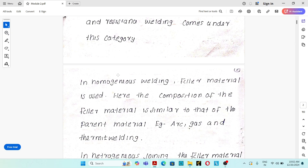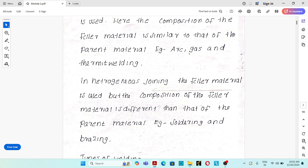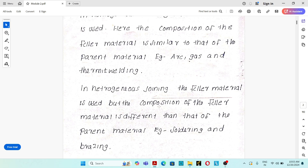In homogeneous welding, filler material is used. Filler material is the additional material added to the weld pool to increase its strength. In homogeneous welding, the composition of the filler material is similar to that of the parent material — examples include arc welding, gas welding, and thermite welding. In heterogeneous joining, filler material is used but its composition is different from the parent material — examples are soldering and brazing.